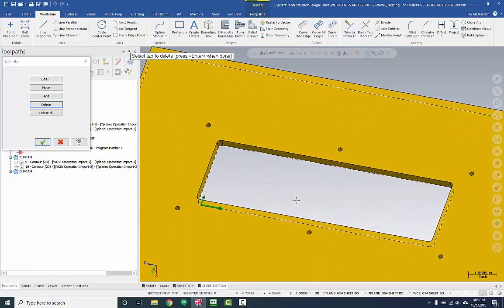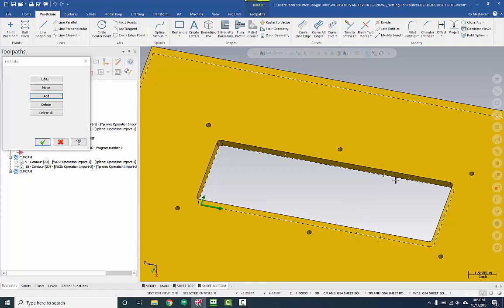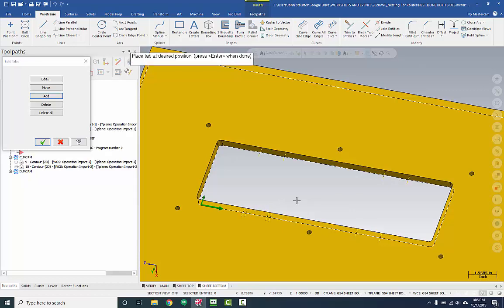So I'm going to press Enter because I'm done with deleting, and now go to Add. And I want to add a tab here. Notice that as soon as I got close to that line, that tab option just popped up. So we'll add it there and we'll add one here. And now we've added more tabs.